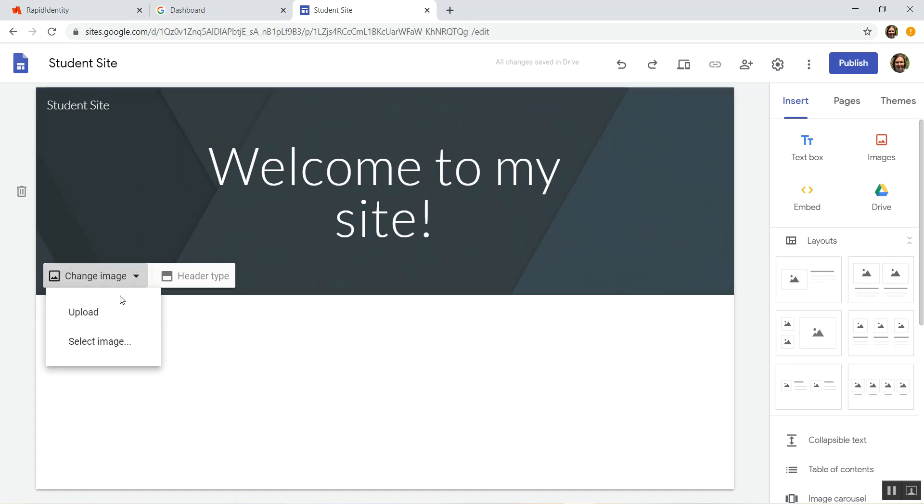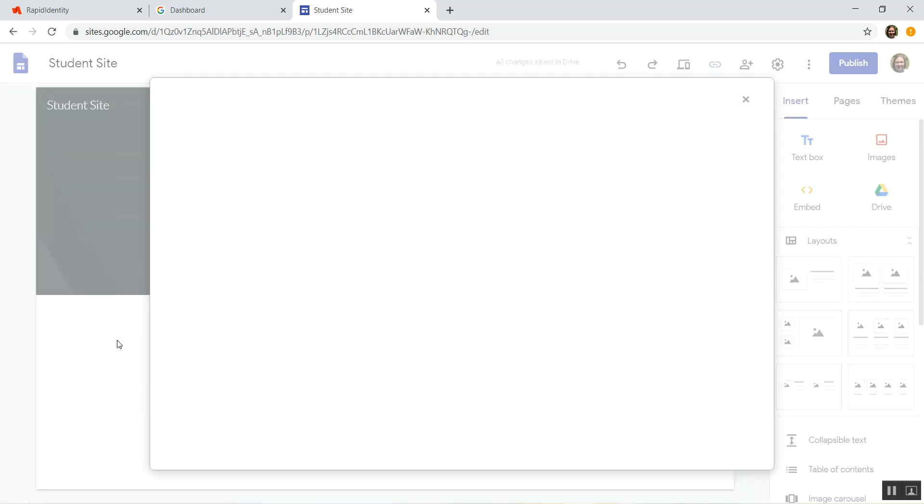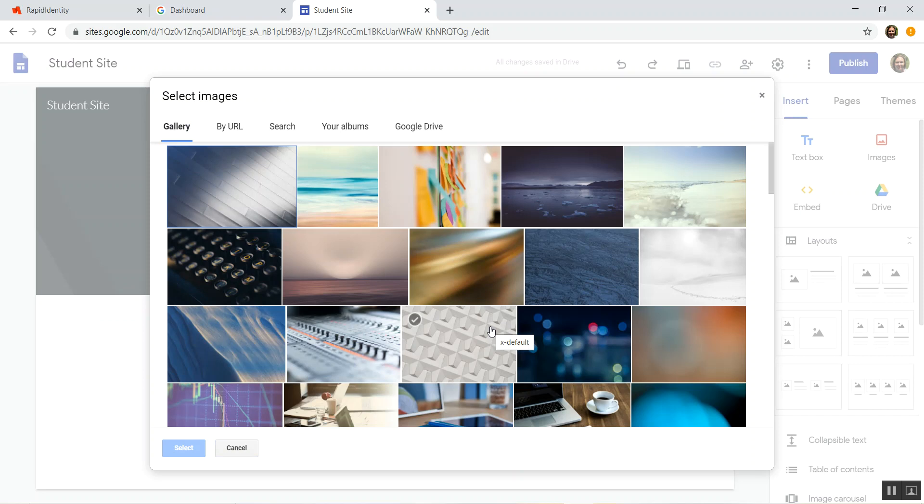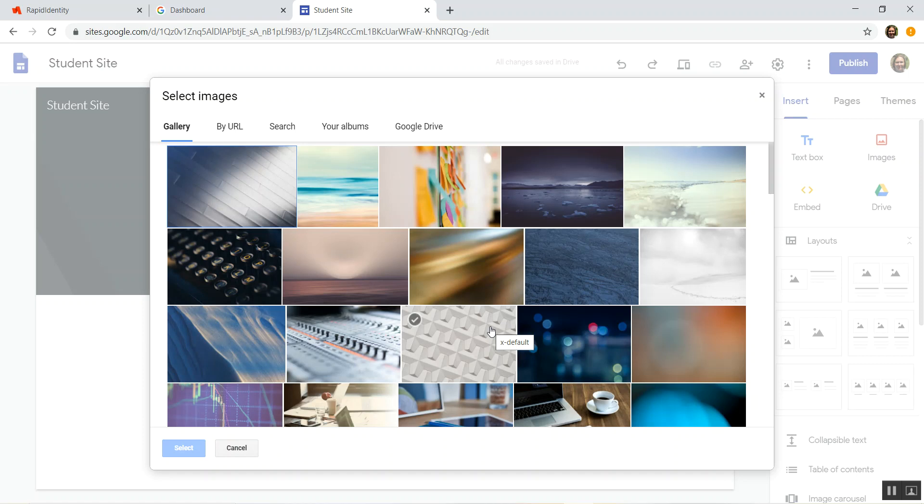You can change the background. You can upload your own or you could select an image. And what's important to know is your English teachers might have touched on this a little bit, or maybe a previous teacher, but only certain pictures on Google or any other website are actually legal for you to use on a public forum like a site. Every one that you search this way through our district is one that you can legally use.